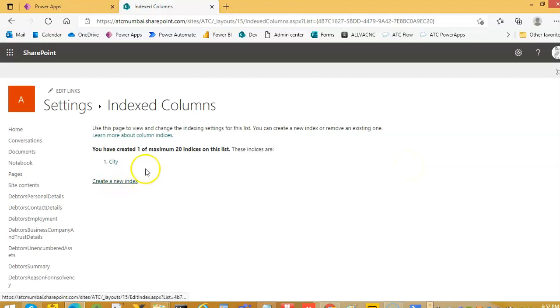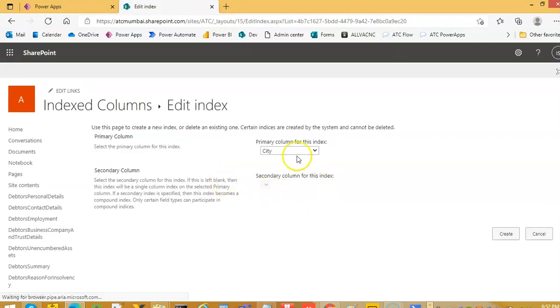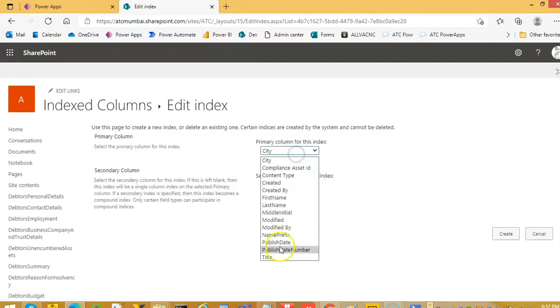We can create up to a maximum of 20 indexes. Let's create an index on title, first name and last name.